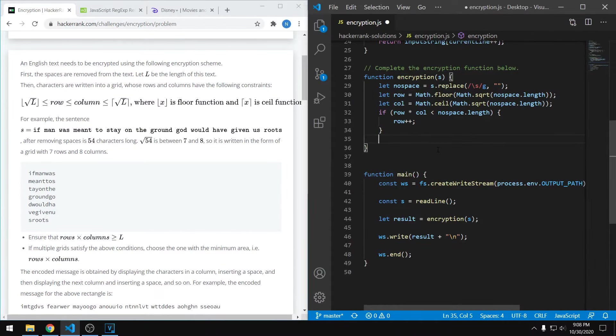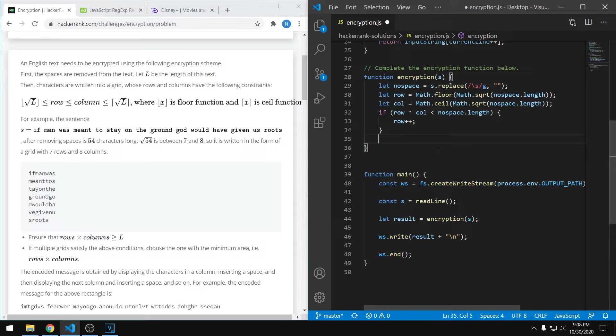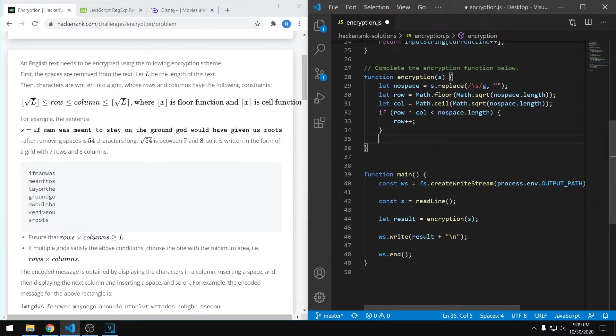Now that we know the dimensions of our grid, we can generate the output string. We don't actually have to fill a grid here using a 2D array or something like that. We can just kind of imagine where the characters would go in a grid. As I mentioned earlier, what they want for the output is the characters of each column grouped up and separated by a space. So the algorithm for this is kind of complicated. I'm going to do my best to explain it.